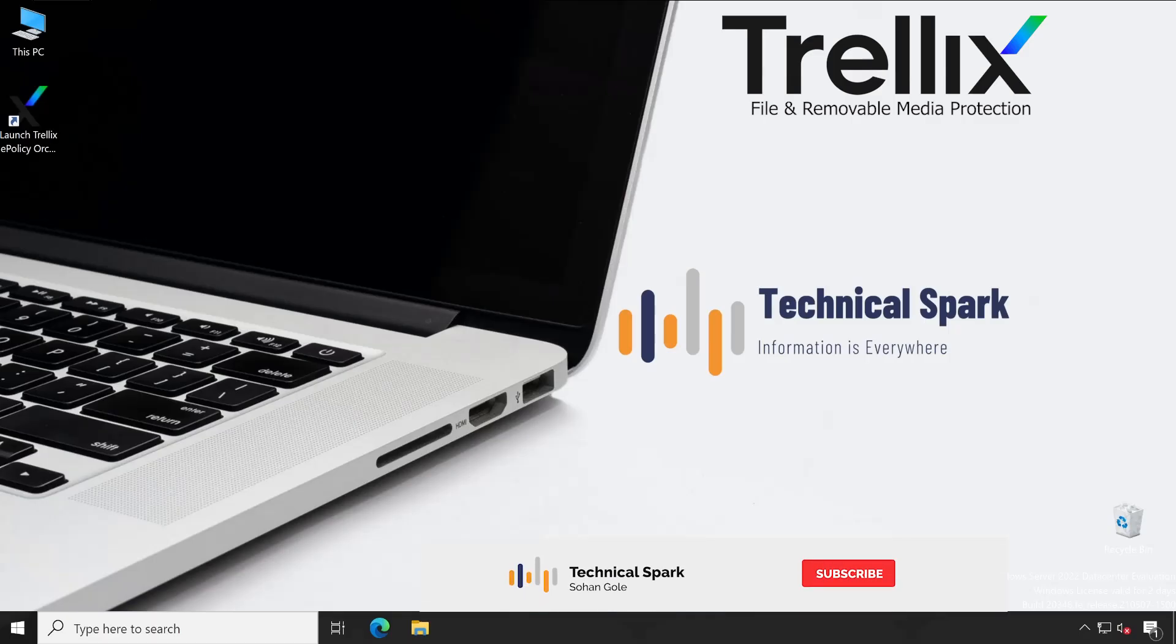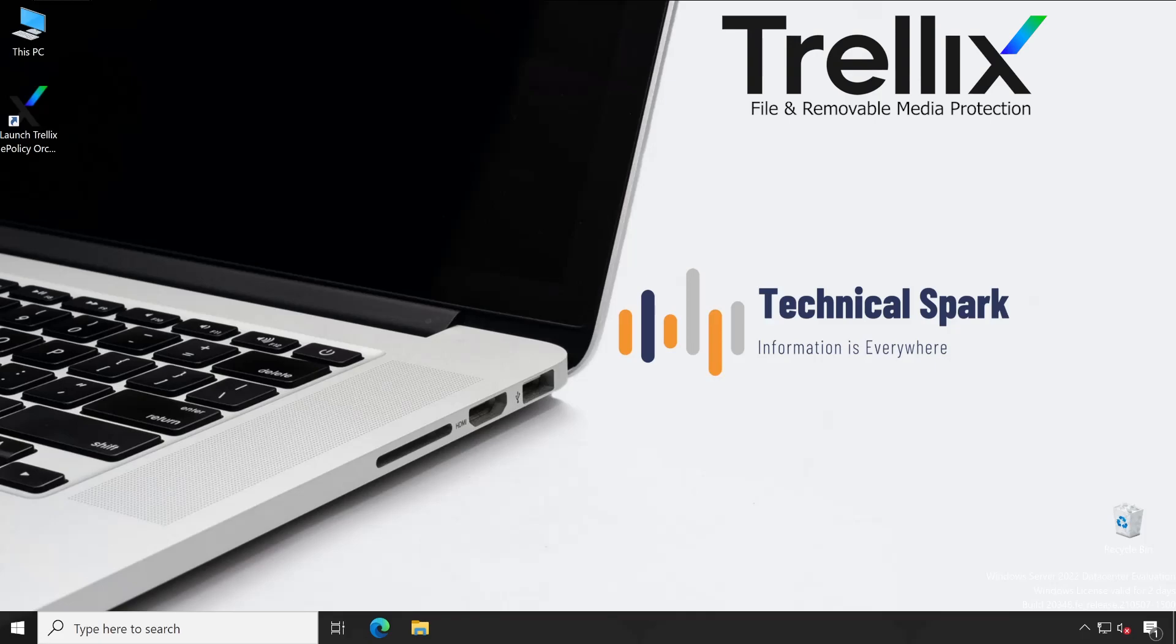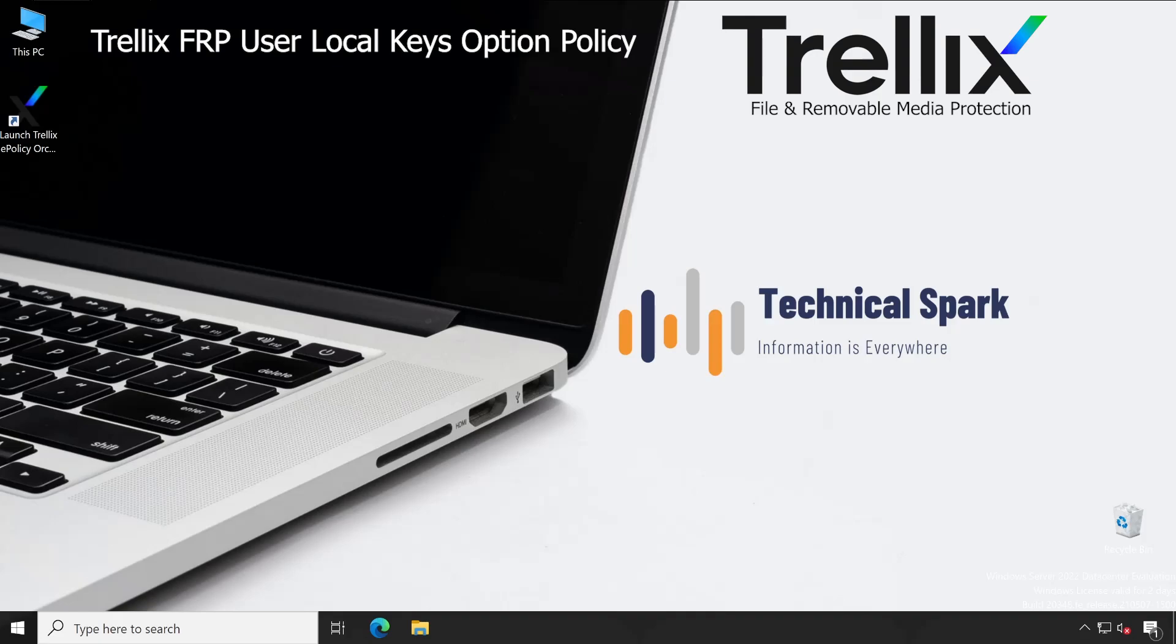Hey what's up guys, this is Sohan and you are watching Technical Spark. Friends, this would be our last video in the Trellix FRP series. Today I'm going to demonstrate user local keys options - what are the options we are getting when any user wants to create their keys on the local machine. We'll also cover queries, reports, and the dashboard. After this there won't be any new video on this series. I really hope that you guys have enjoyed the entire series and loaded with lots of knowledge. So without further ado, let's stick to the point and start the video.